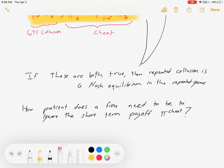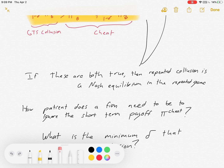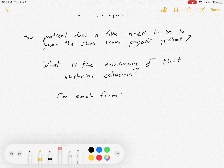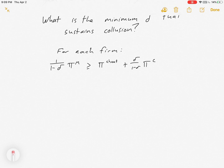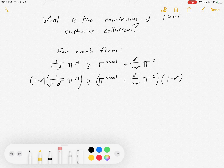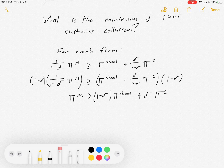How patient does a firm need to be to ignore the short-term gains from cheating? More mathematically: what's the minimum discount factor delta that sustains collusion? For each firm, we want to see something like this. I'm interested in the discount factor that makes that true. So I'm going to do a bunch of algebra — I'm going to multiply everything times (1 − δ) on both sides, and I get that.